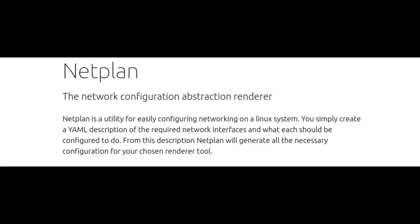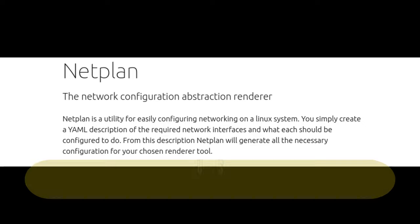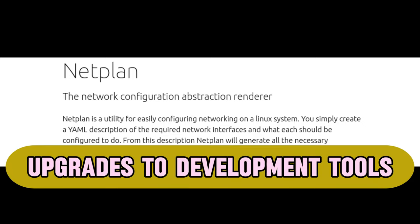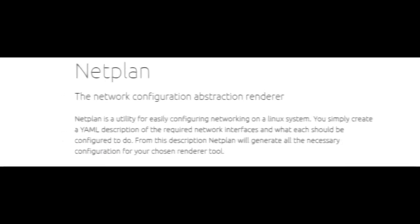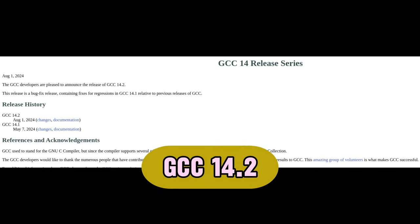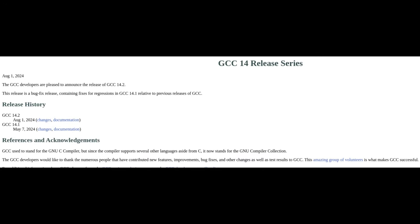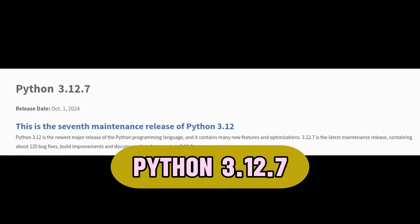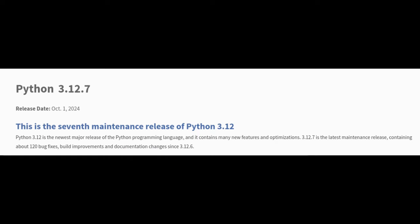For developers, Ubuntu 24.10 has a refreshed set of tools. The GNU Compiler Collection, in short GCC, is essential for building software. The newer version means faster compilation times and better support for modern programming languages. Python, a popular programming language, has been updated for better performance and new features.